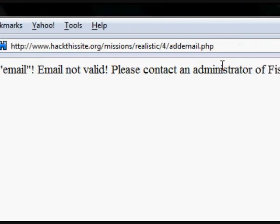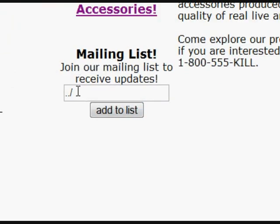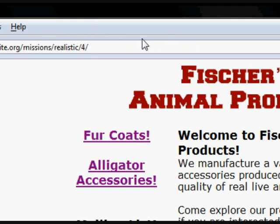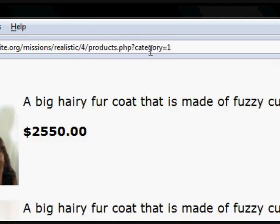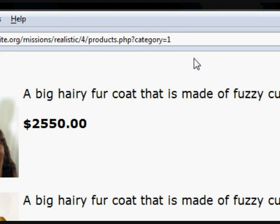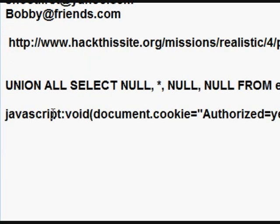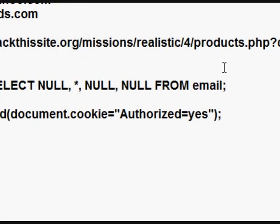SQL injection is probably the way to go. From previous experience I'm guessing it will not allow us to enter SQL injections into the mailing list form, but we might be able to do the SQL injection up in the URL using the PHP page that's already been set up. We allow it to run the category selection of number 1, but we can also run a UNION command. I tried a few different UNION commands and came up with: UNION ALL SELECT NULL FROM email.